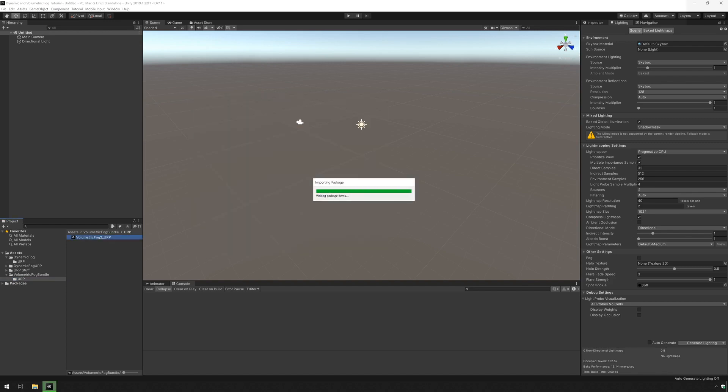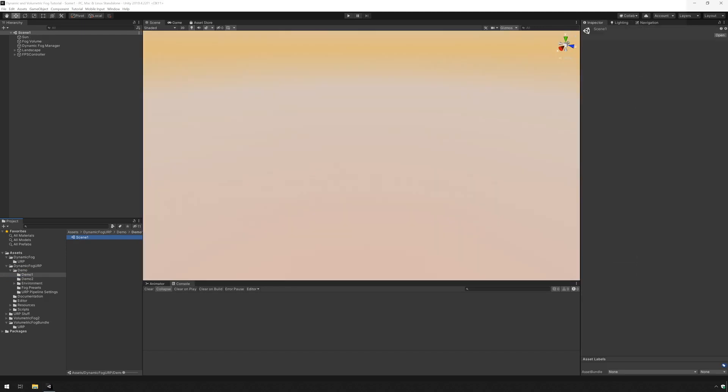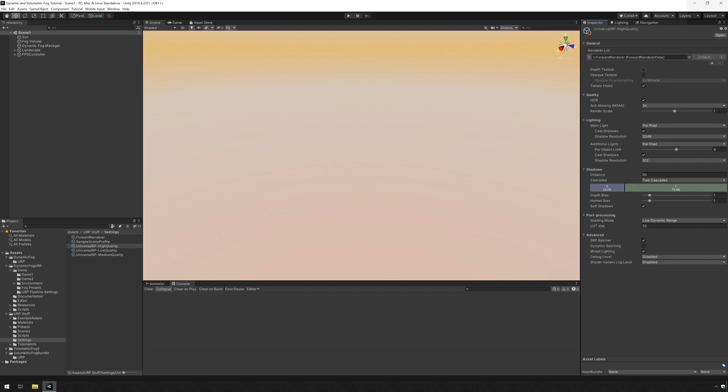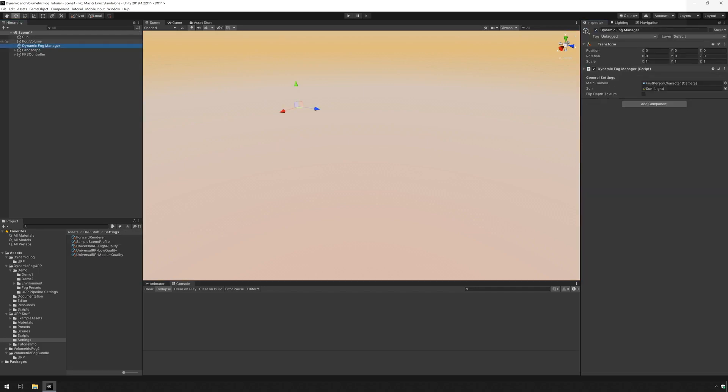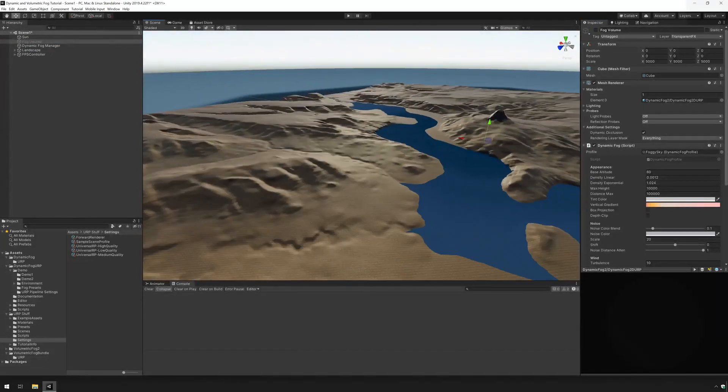Now let's go into the dynamic fog demo folder and open demo 1 scene 1. You can see it's set up. There's a dynamic fog manager and it says we need to enable depth texture. We did that. Let's disable so we can see the level and find the mountain. I'm just going to go here.